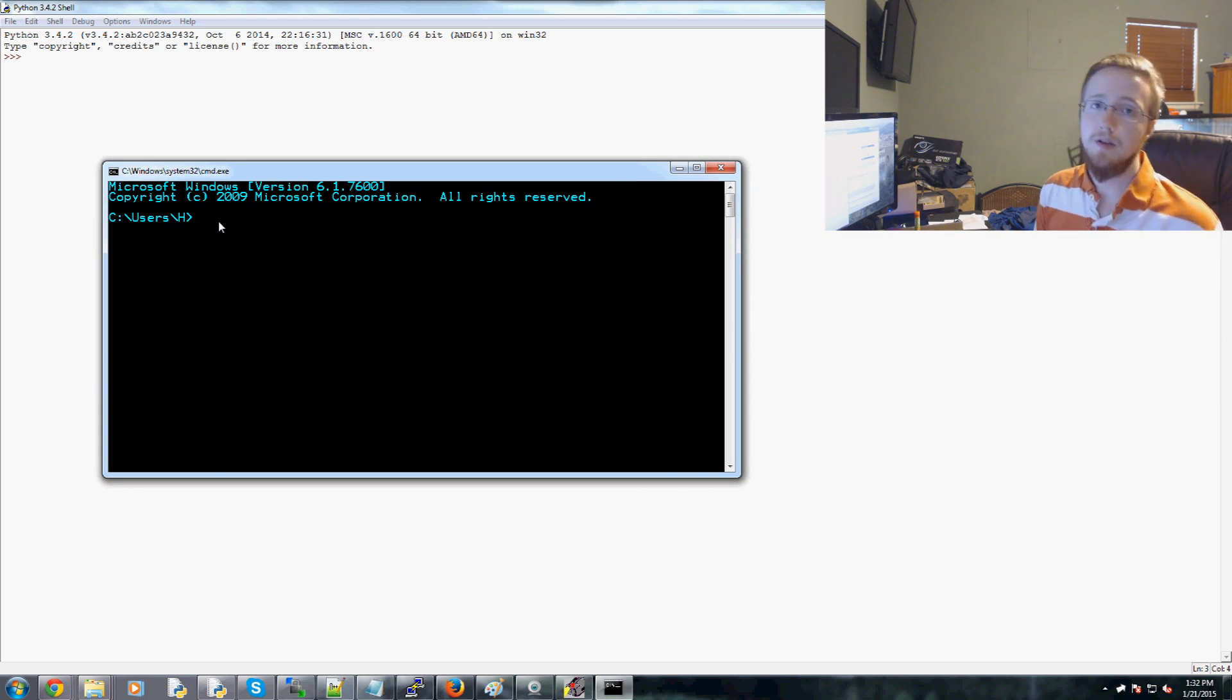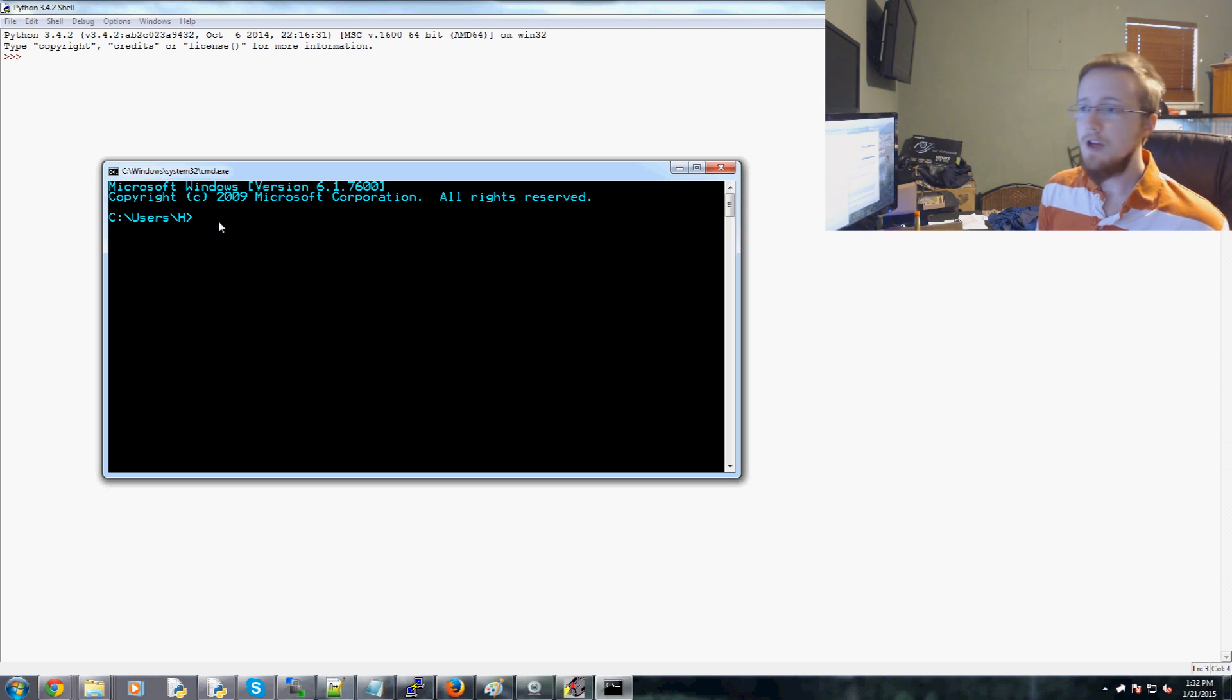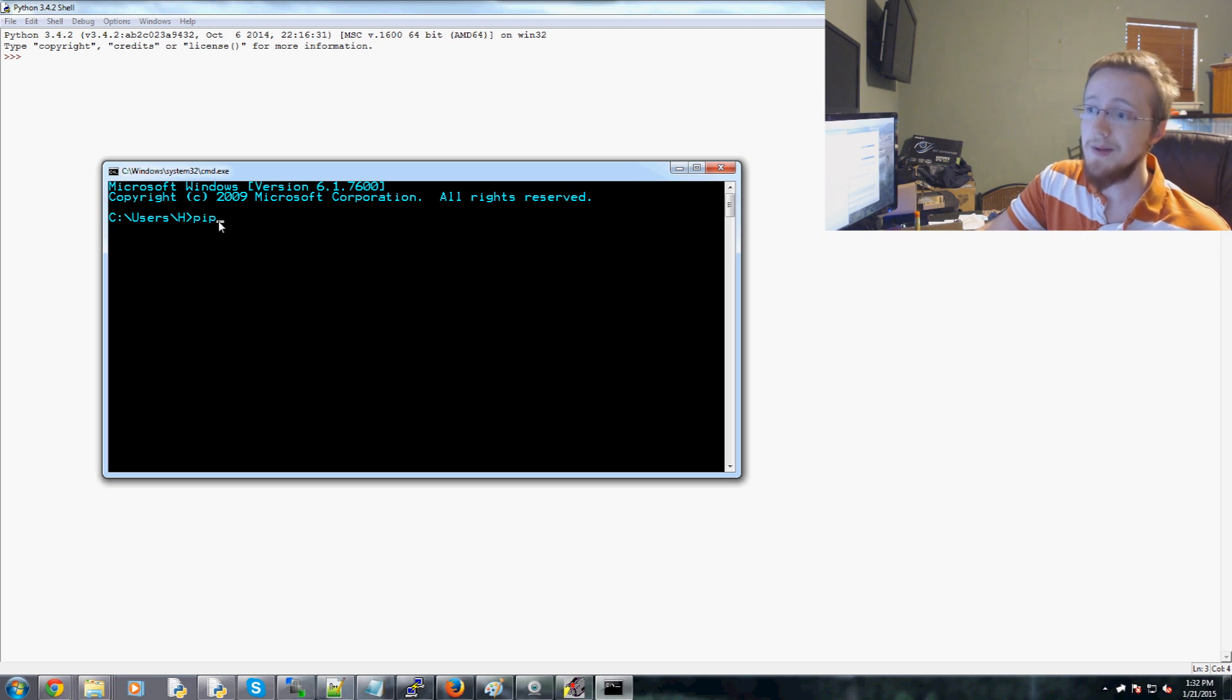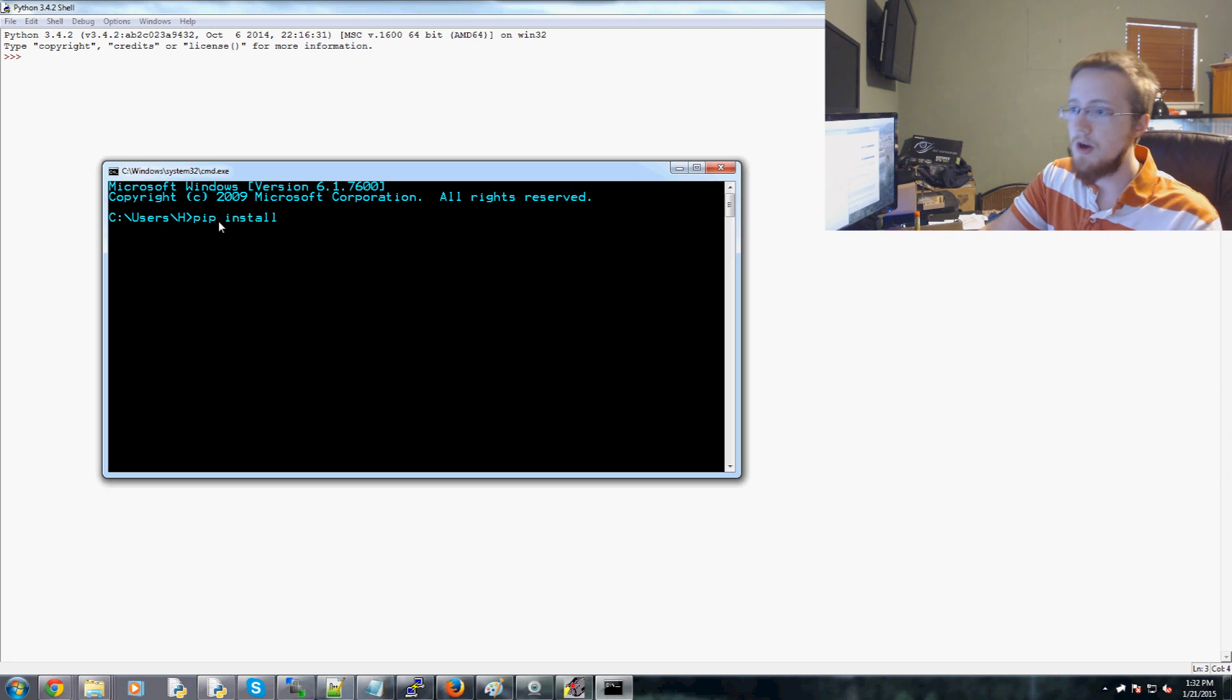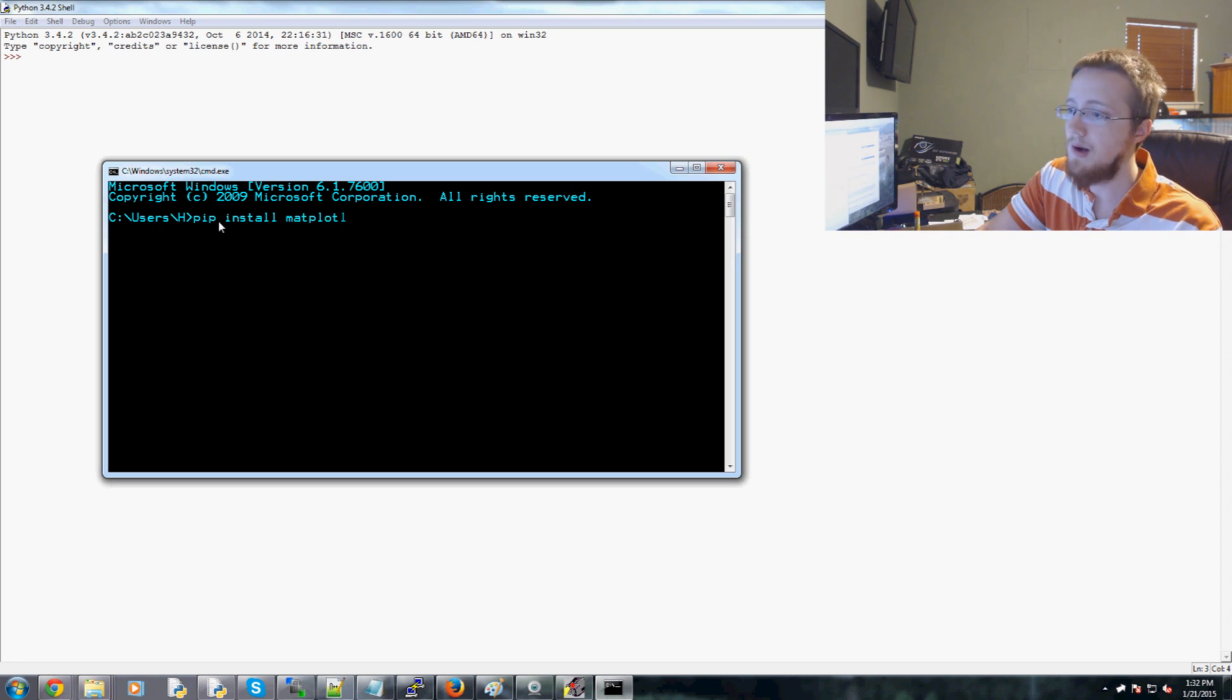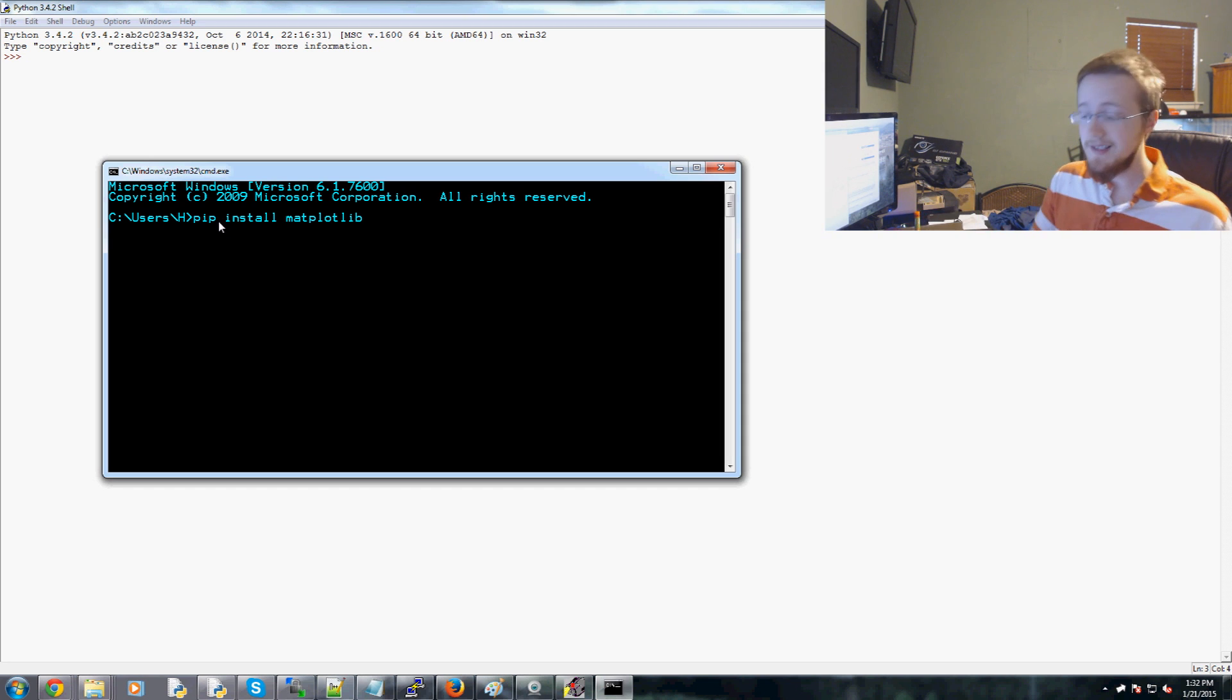A lot of people, especially if you just have a single installation of Python, you should be able to get away with just typing pip install, and then the module of choice. Say you want matplotlib, you could do this. Now, this is not going to work for me.